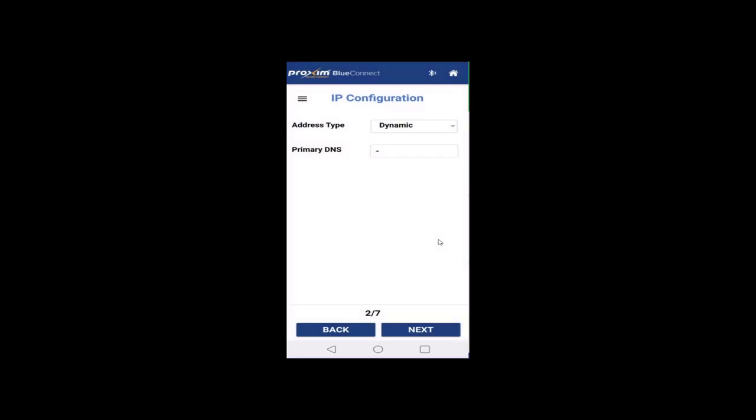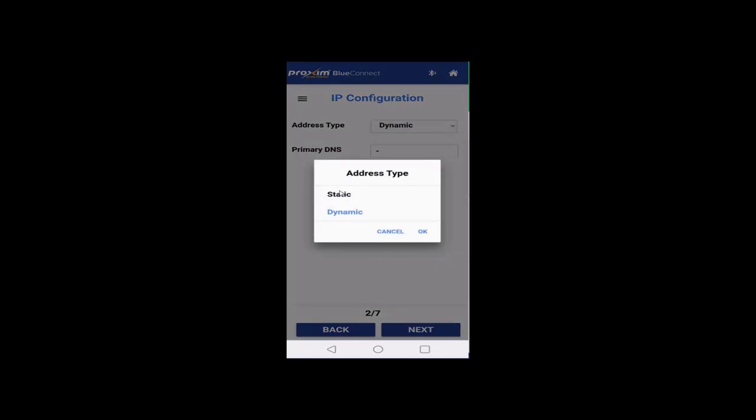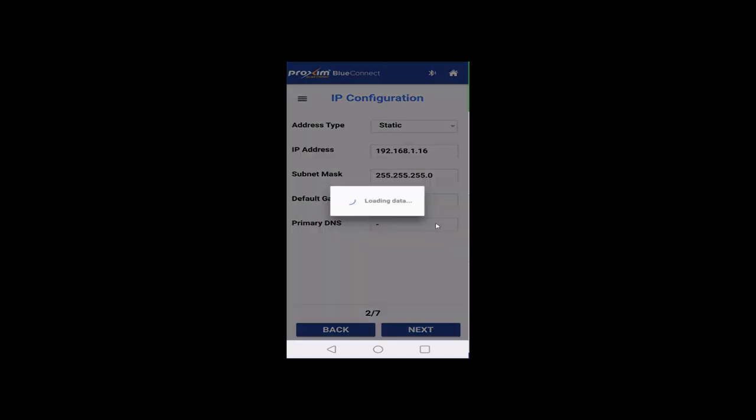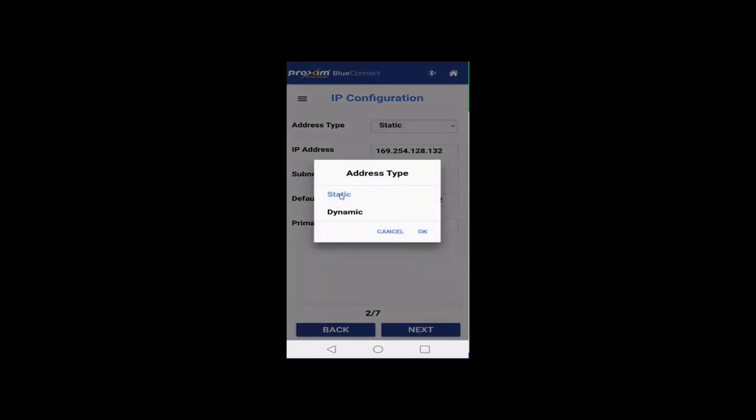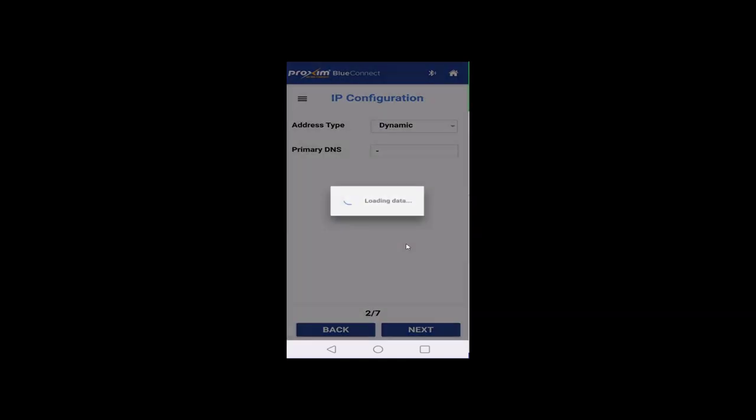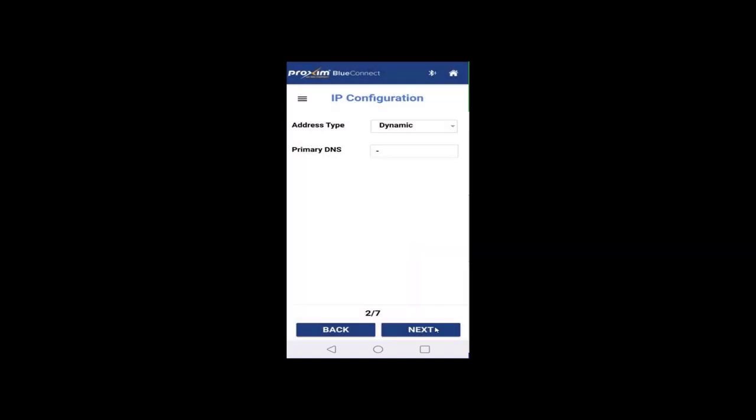Now, we have IP configuration. Right now, it's set to dynamic. You have two options, of course. You click static, click OK, and then it's going to give us IP address, mask, gateway, and DNS. Let's go ahead and, make your changes and click next. In my case, I'm just going to go ahead and leave it as dynamic. Next.